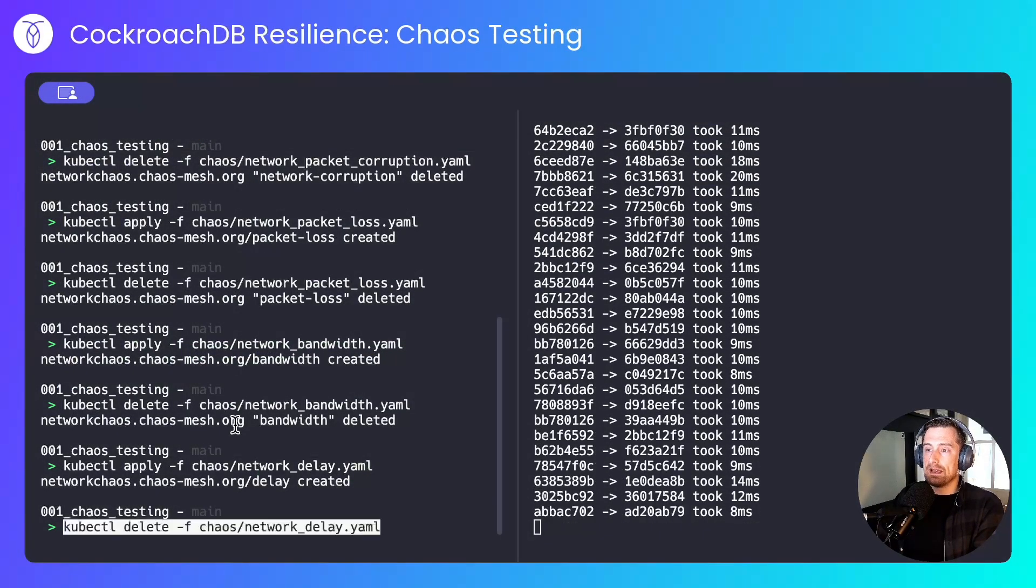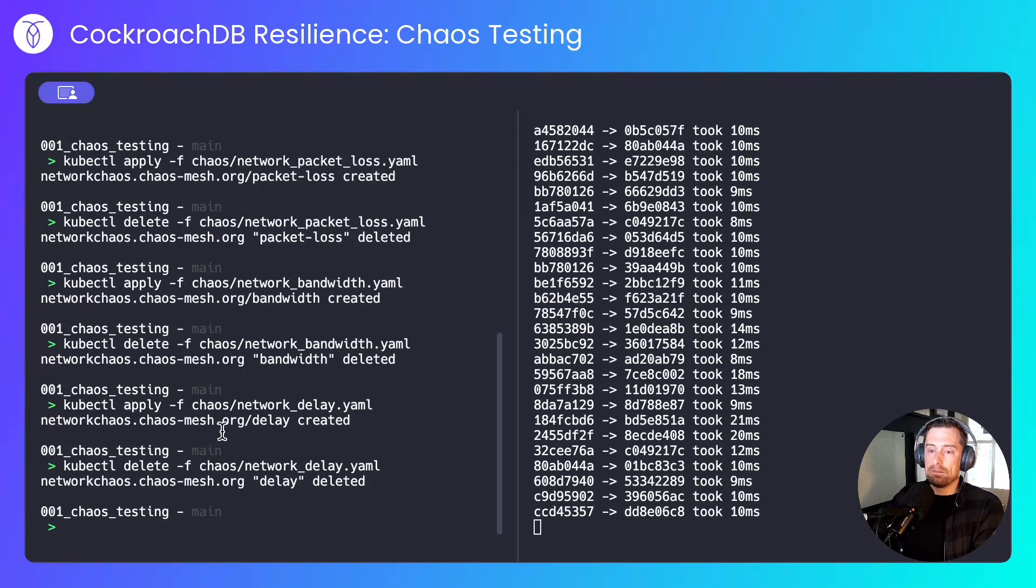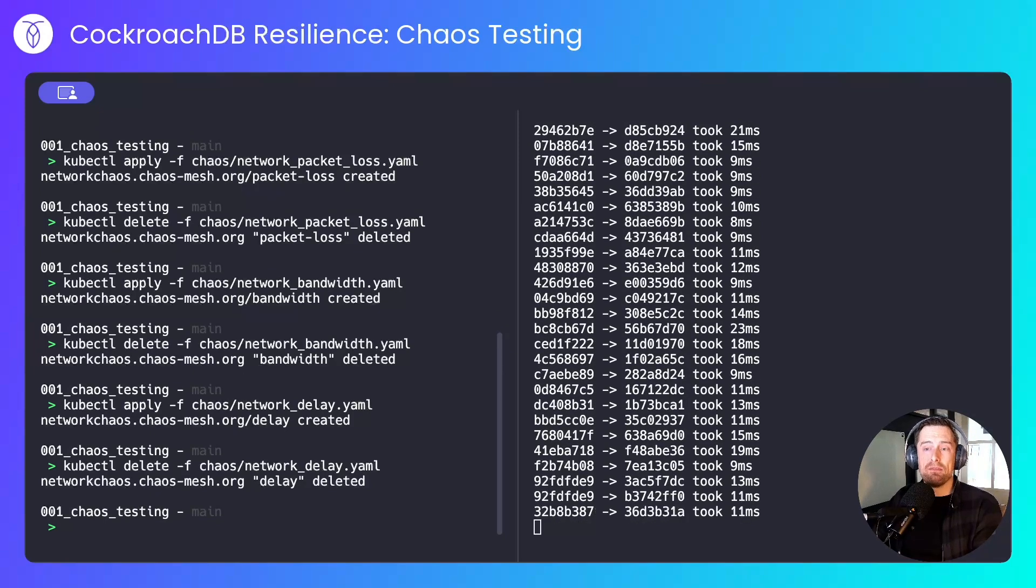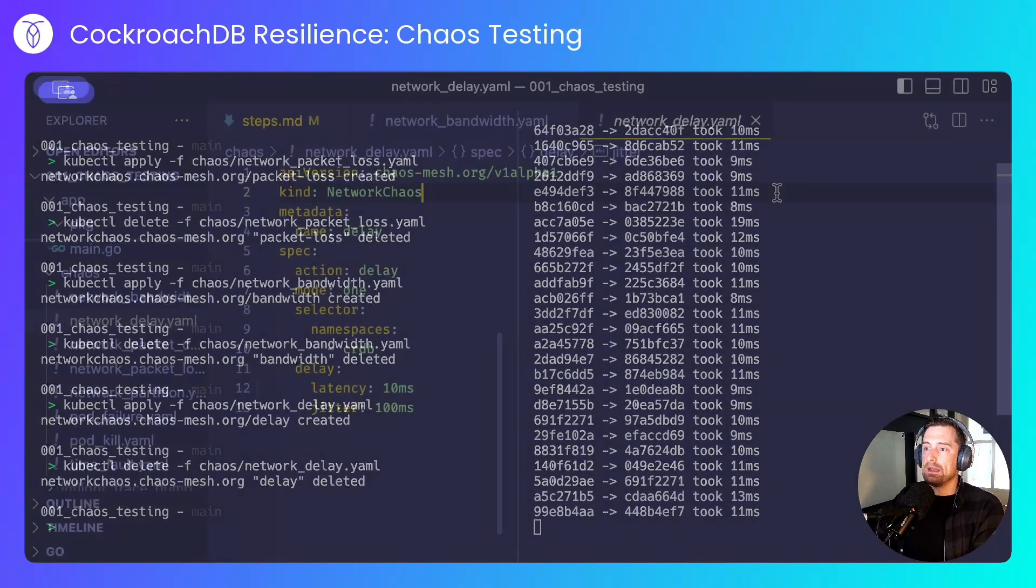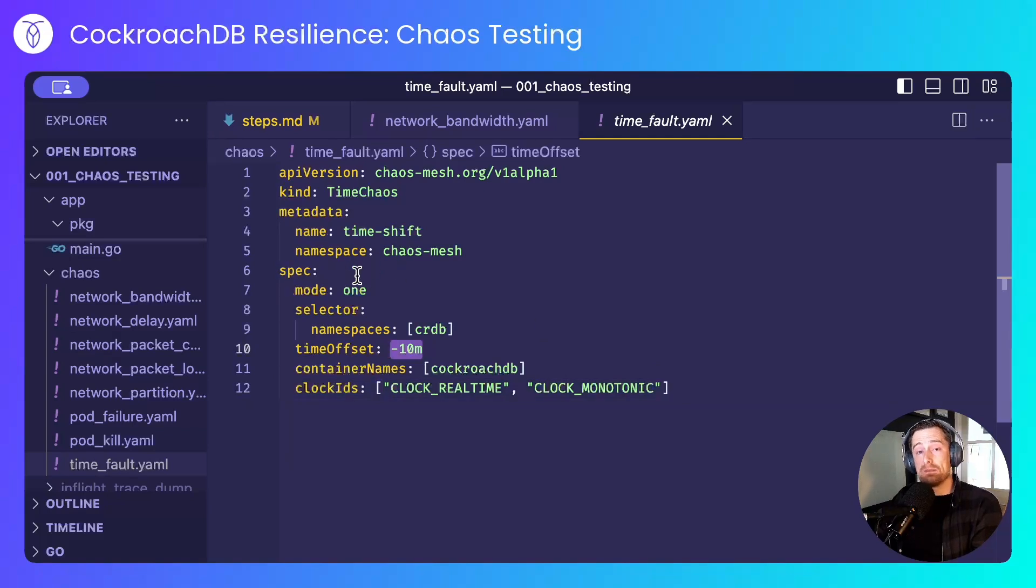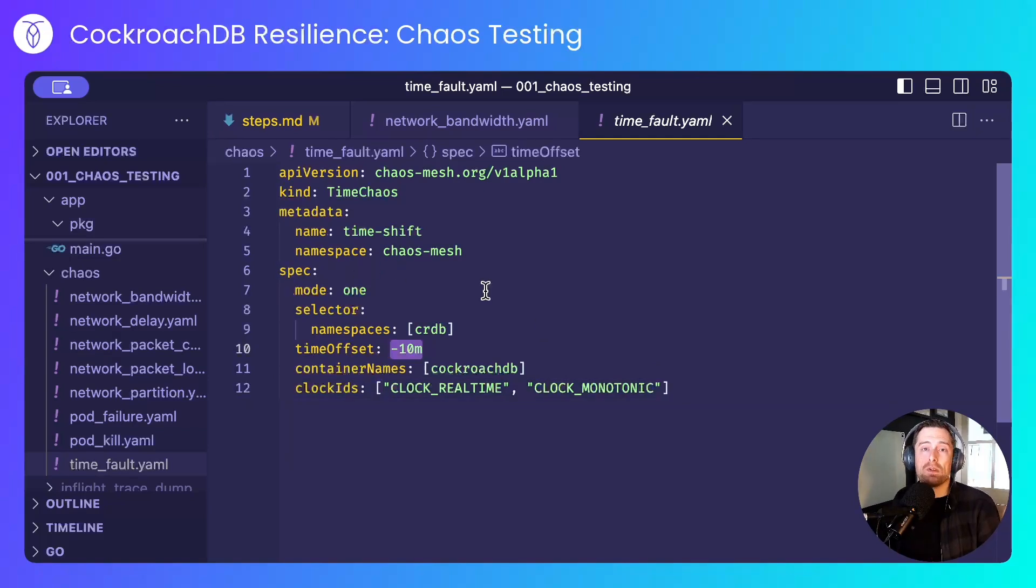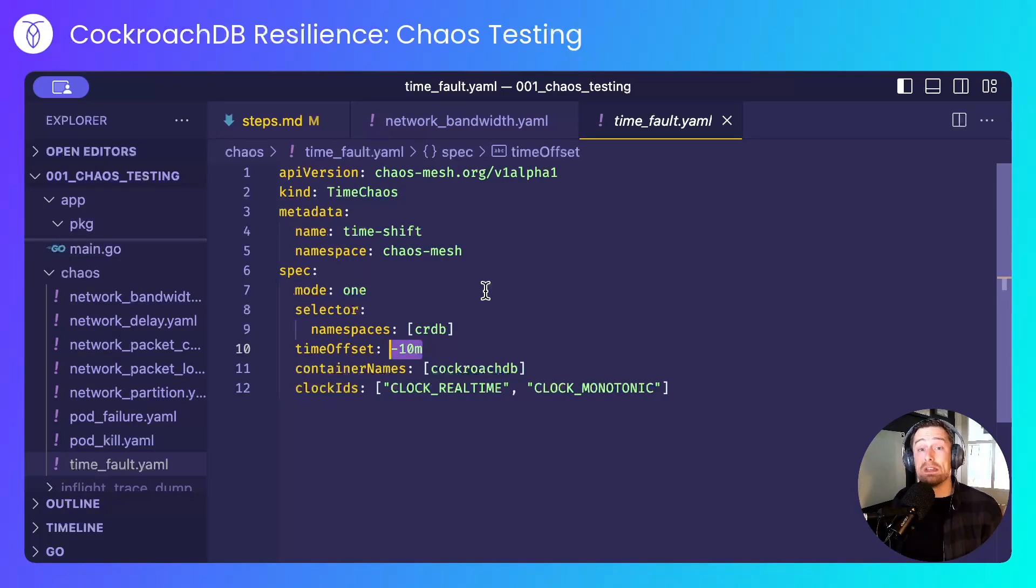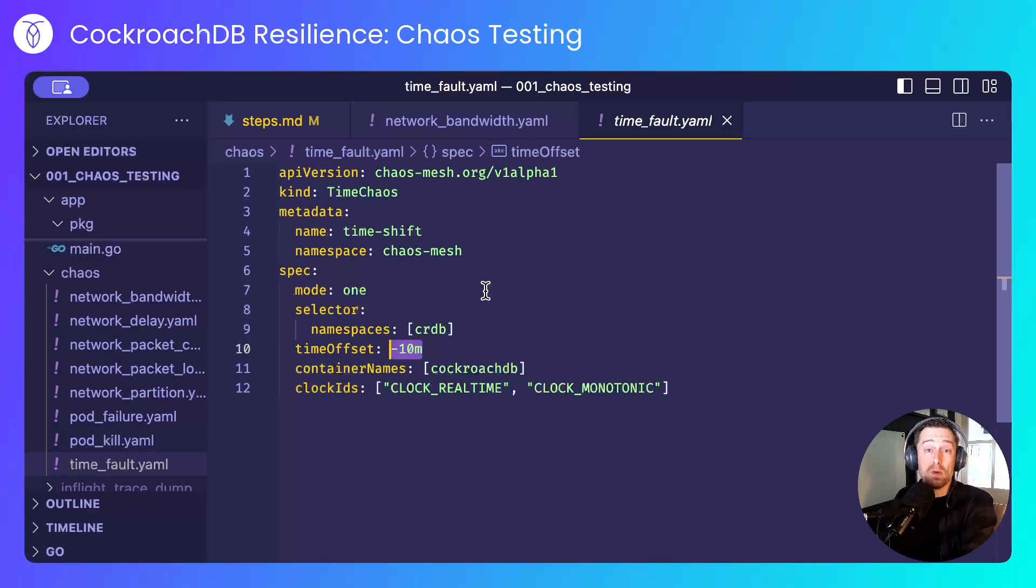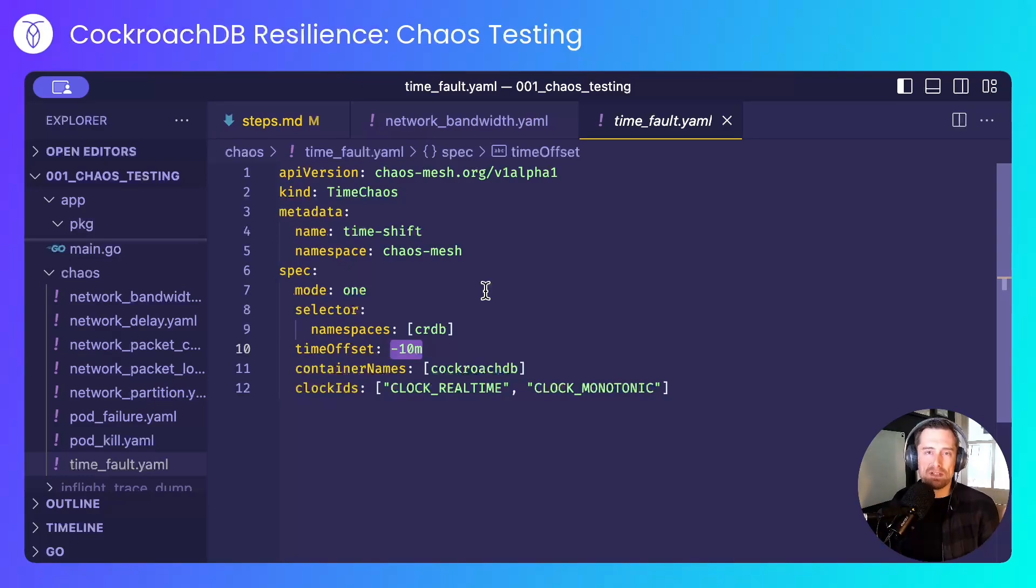I'll delete that experiment and move on to the final experiment, which is simulating a time fault. Now, in here, I'll target the real-time and monotonic clocks and skew a random node's clock by 10 minutes. Because it's important for CockroachDB to maintain synchronization between the clocks of each node, a skew of 10 minutes is unacceptable to any of the pods, so that pod will be removed from the cluster. And in the Kubernetes environment, that means a pod restart. Let's do that now.